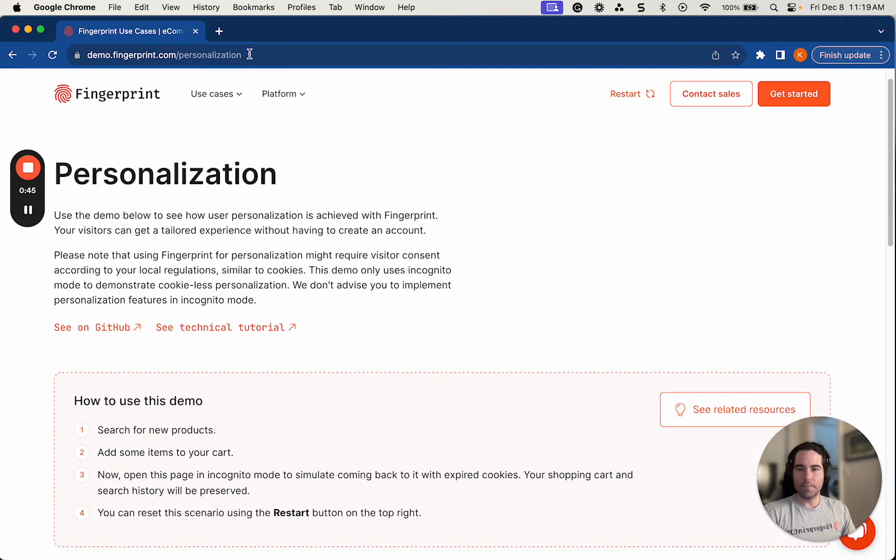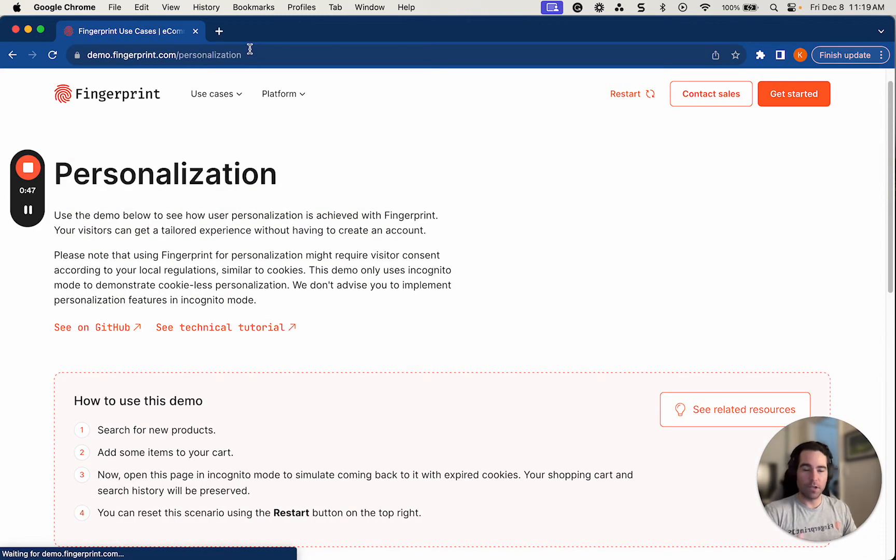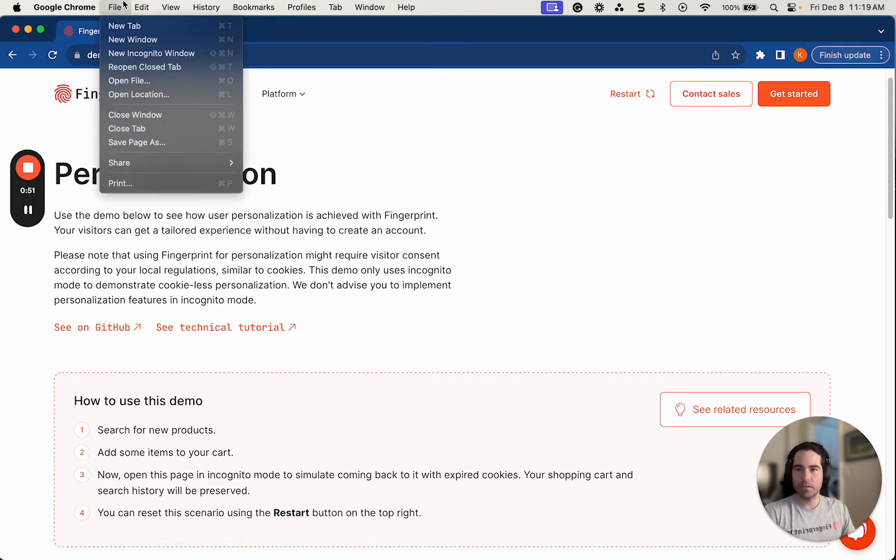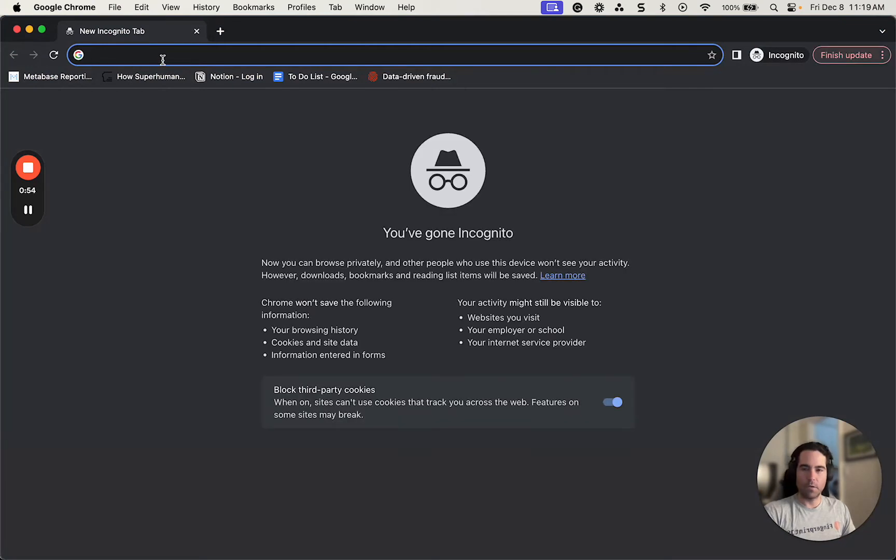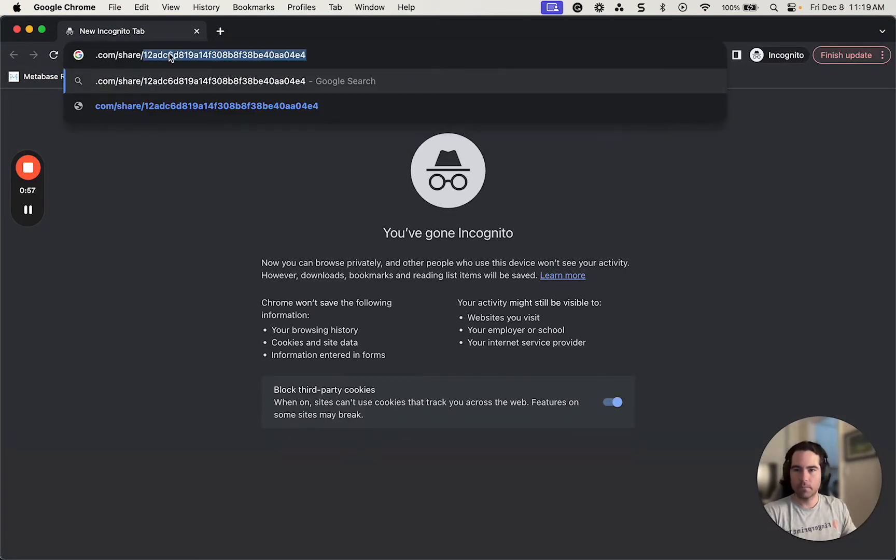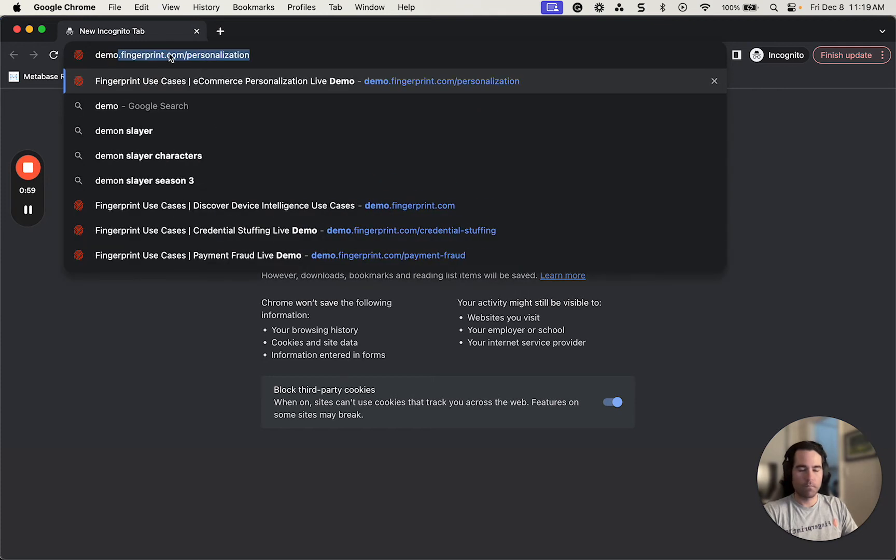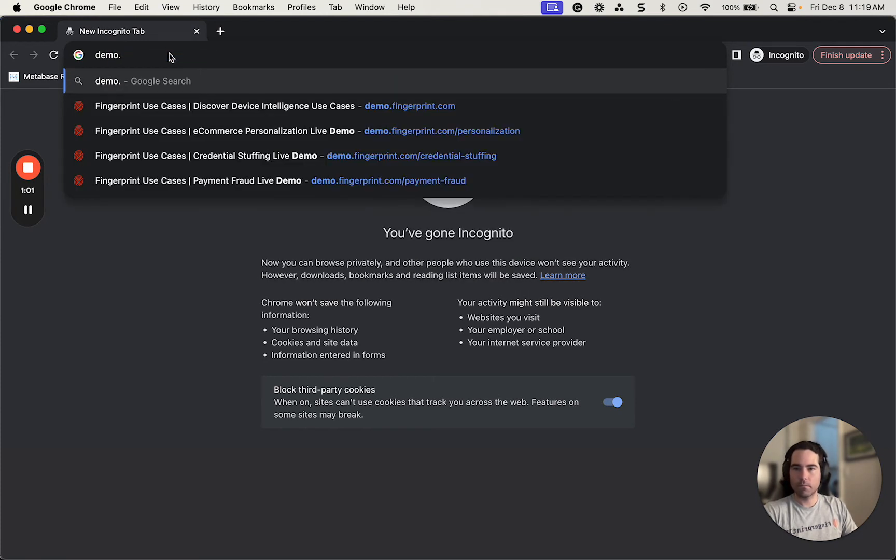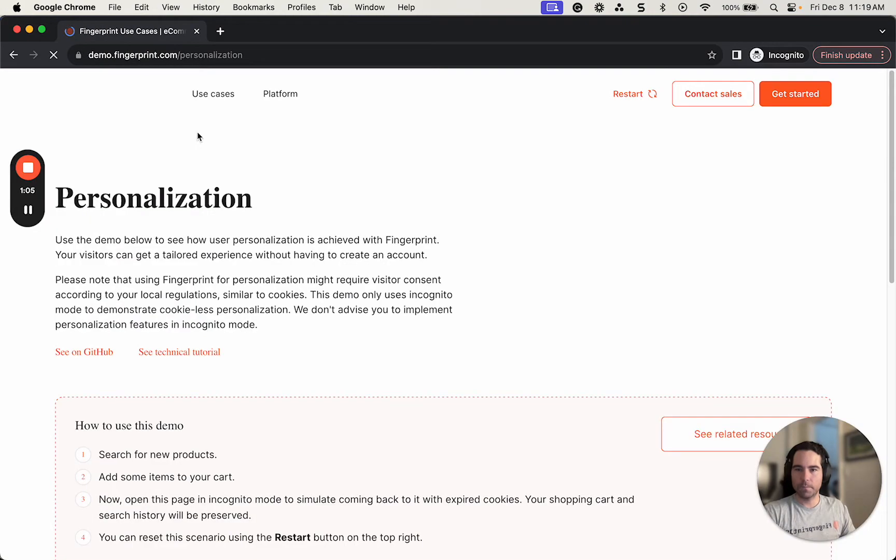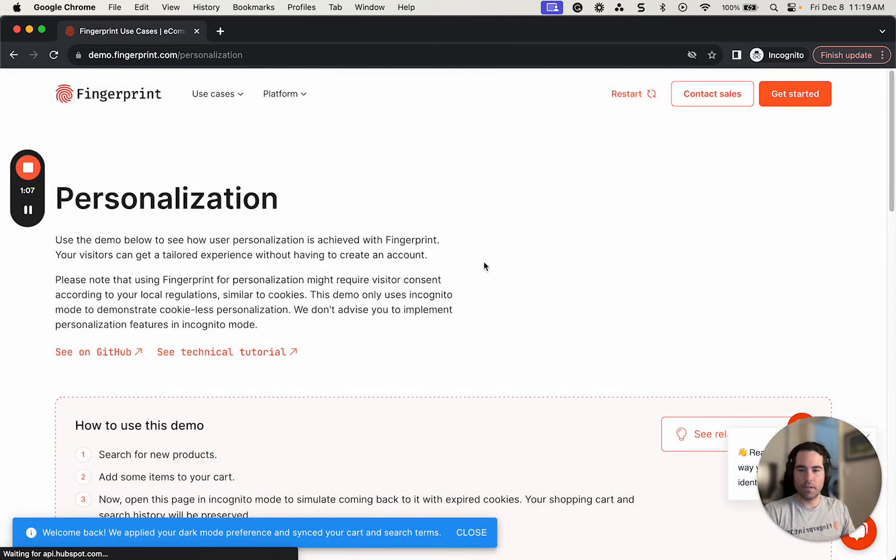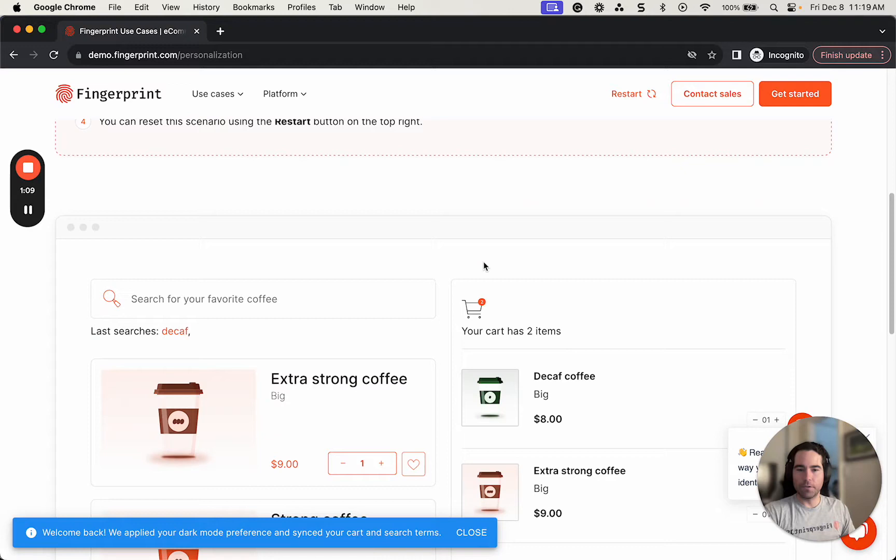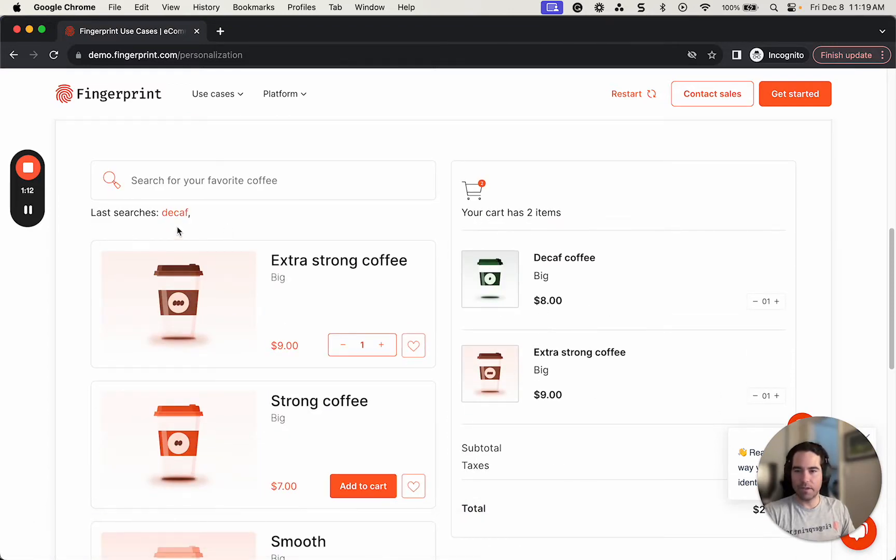So to simulate a visitor going back to a website with expired cookies, I'm actually going to go into incognito mode right here, and I'm going to go right back to the demo. Here we go. All right, I understand. And if you'll notice, my cart is still intact, and I still have my last saved search.